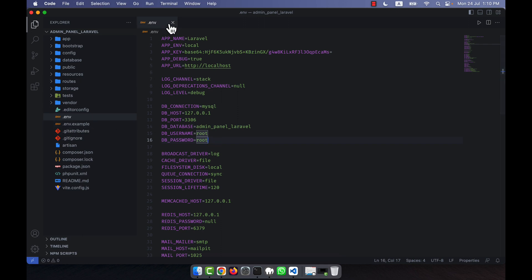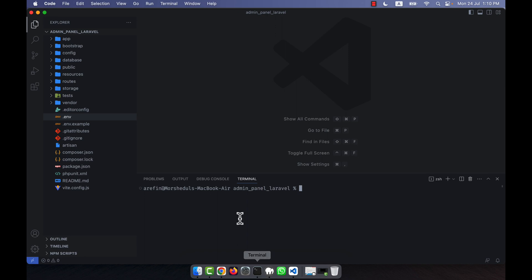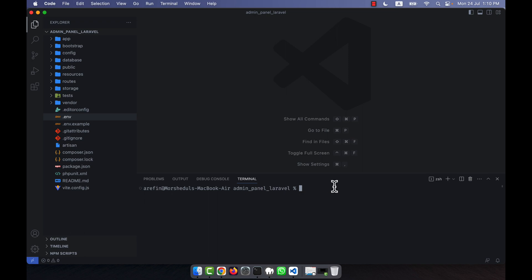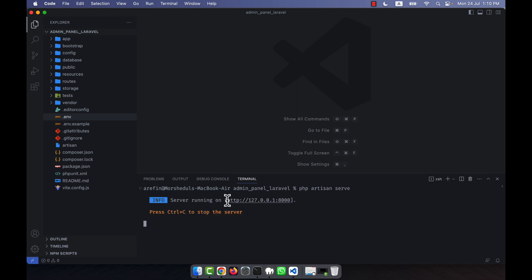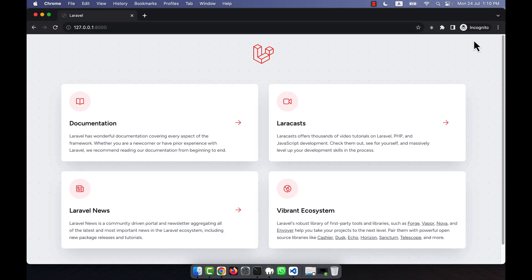Now I'll run the project. From the VS Code terminal I'll run php artisan serve. Press enter and you'll see a server is now running. I'll copy that URL and paste it into my web browser. You can see that the new Laravel installation is complete and the default Laravel interface appears.